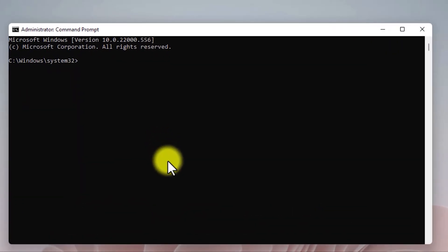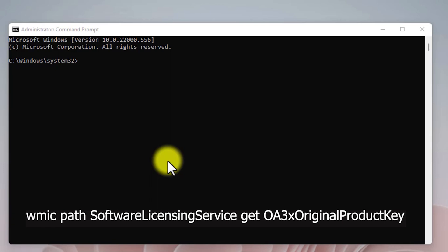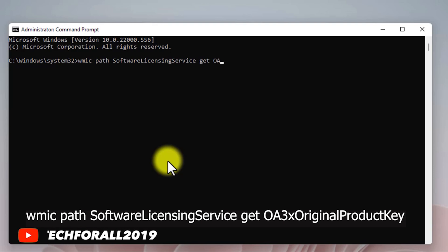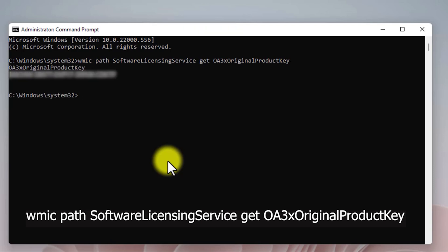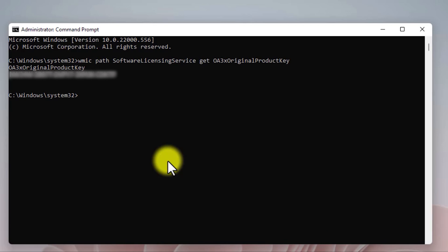Now type this command — I have put the command in the video description, so copy it and paste it into CMD. Now press Enter from your keyboard. As you can see, it shows my product key.